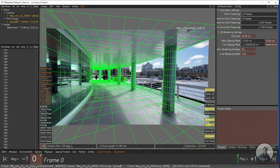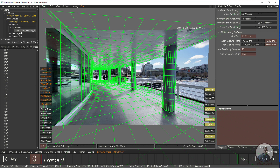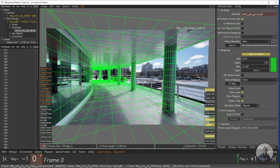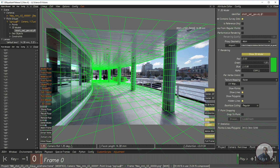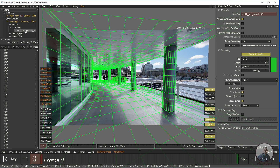We are inside 3D Equalizer and this is our lineup shot. Inside the object browser you can see this is our 3D model or set geometry which I have created for this shot. I created this set geometry inside Maya and then imported it inside 3D Equalizer. Now we have to select the geo, then on the right side in the attribute editor, scroll down and click on the 3D model tab.